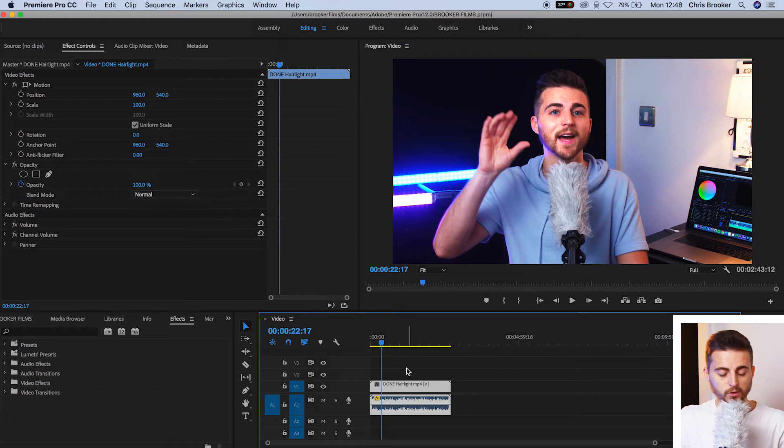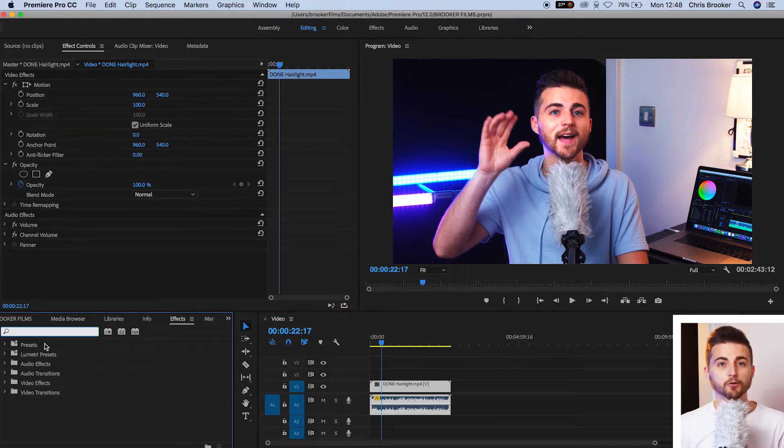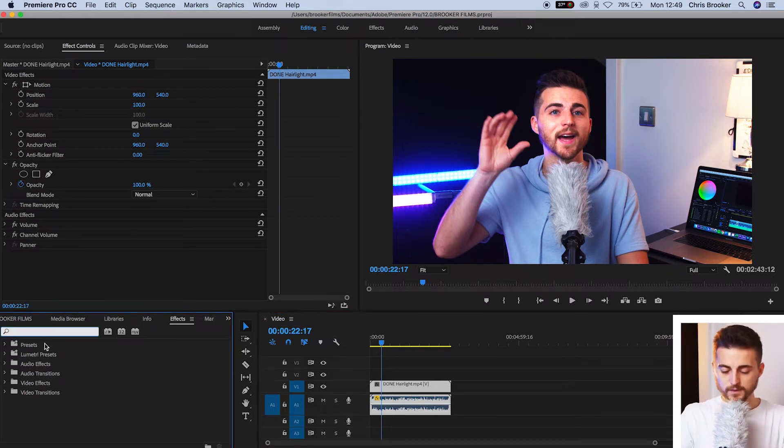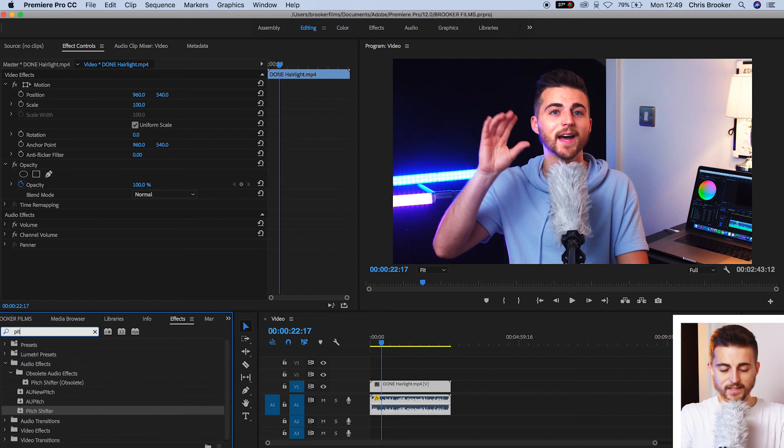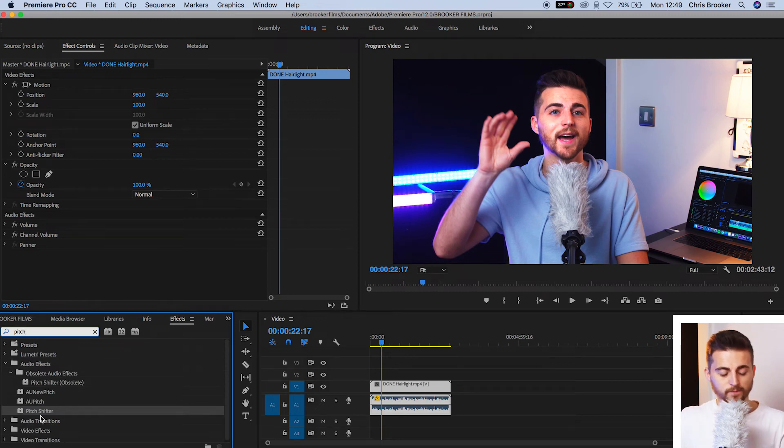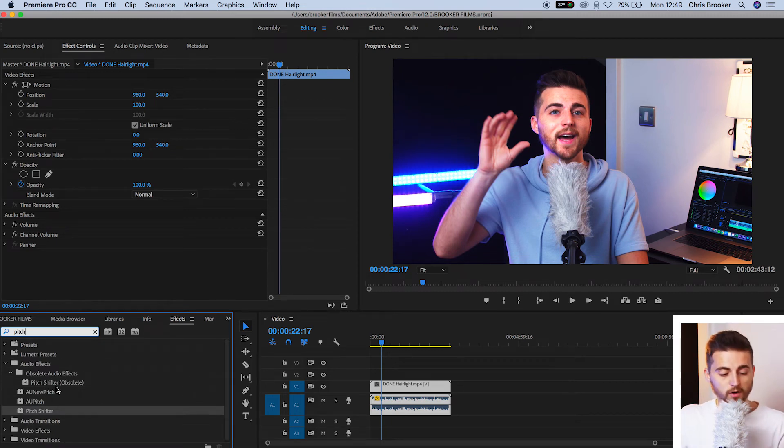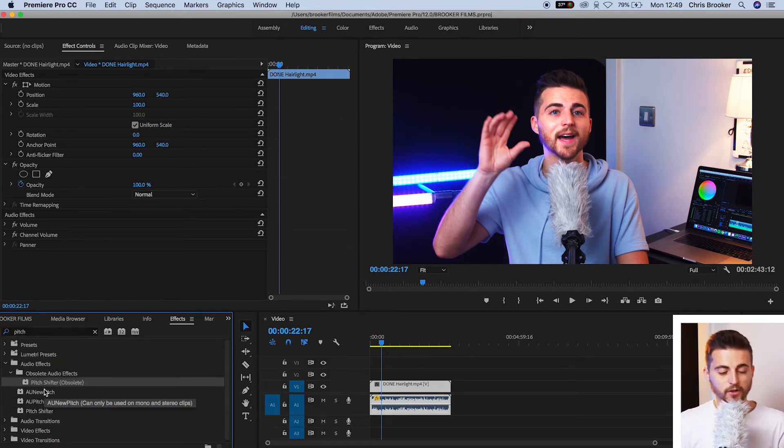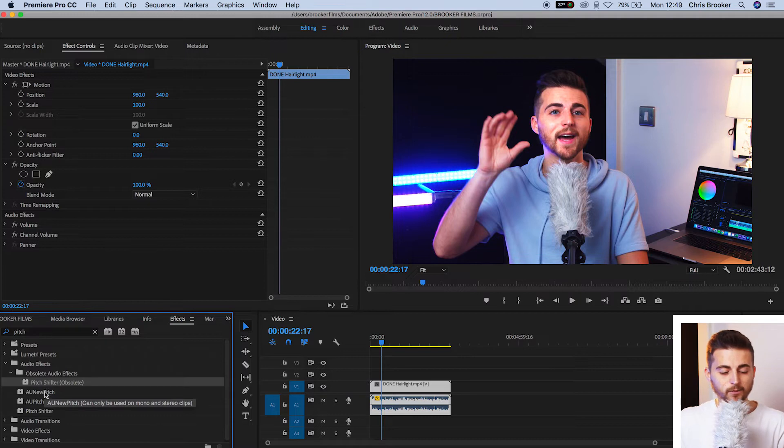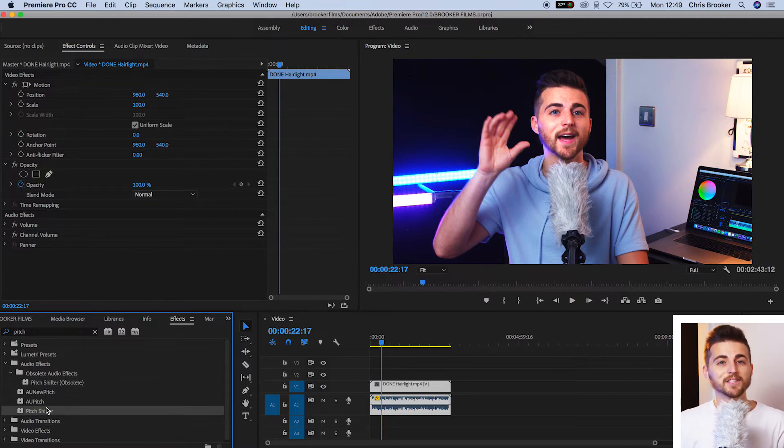In order to do this, we want to go to effects and we're going to search for pitch shifter. P-I-T-C-H shifter. Now, there's two types of pitch shifter. We've got pitch shifter obsolete and then we've got pitch shifter. Select the one without obsolete.